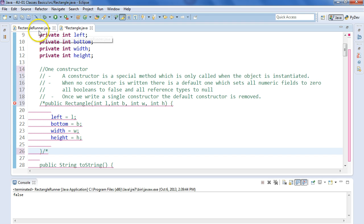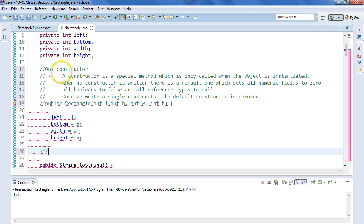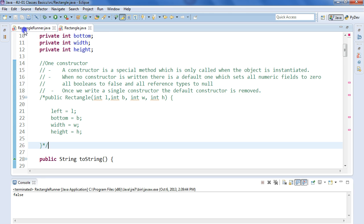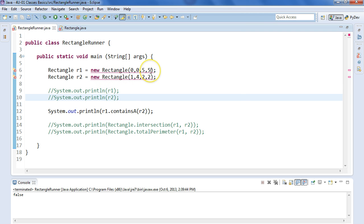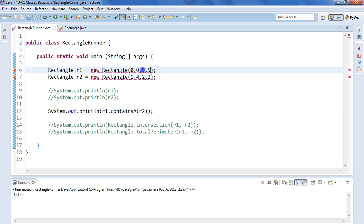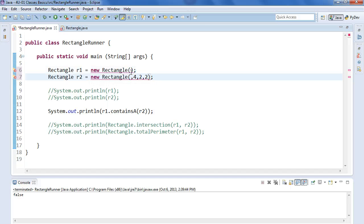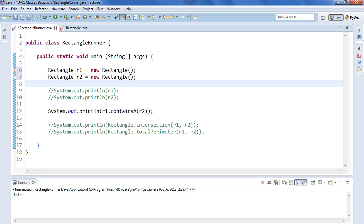Remember a client class is a class that uses the specific class we're designing. We'll save this and I come in here to rectangle runner and I see right away I have an error because I'm trying to create two rectangles that have specific parameters passed through. So if I delete those now, I can create an instance of rectangle in both cases. Perfectly fine.